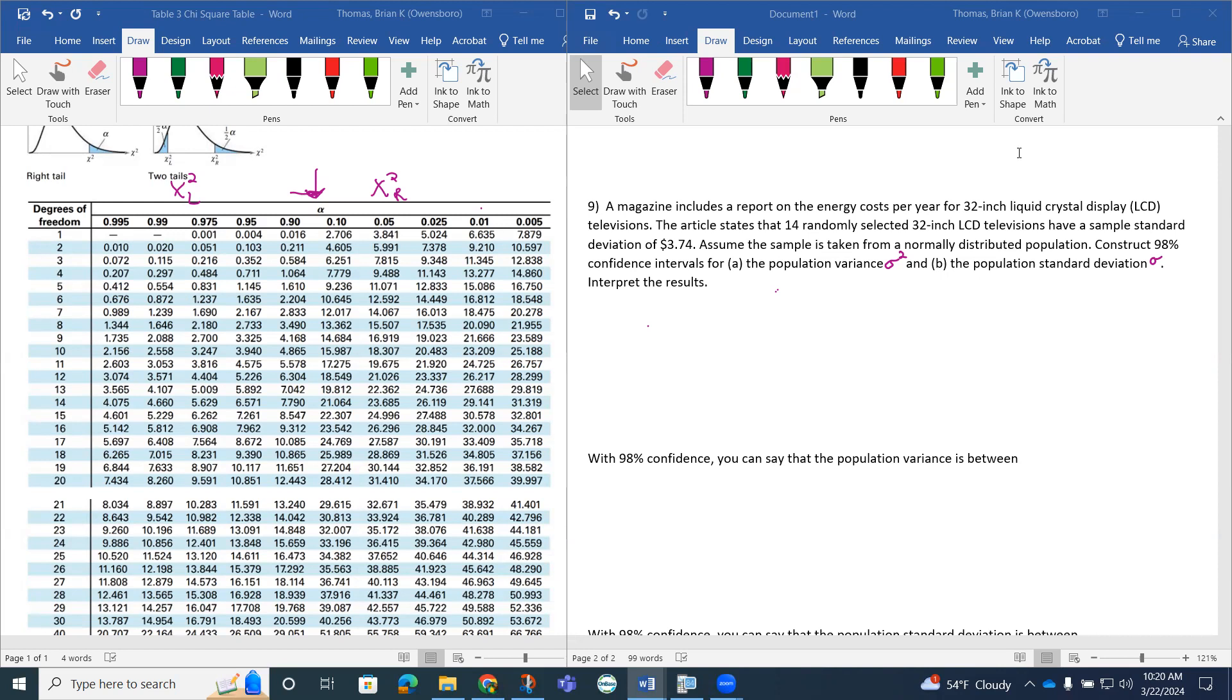A magazine includes a report on energy costs per year for a 32-inch liquid crystal display television. The article states that 14 randomly selected 32-inch televisions have a sample standard deviation of $3.74. So we're talking about energy costs here. Assume that the sample is from a normally distributed population.